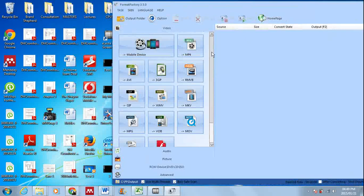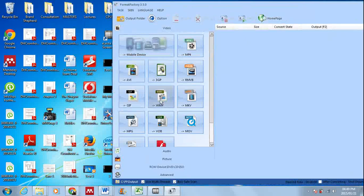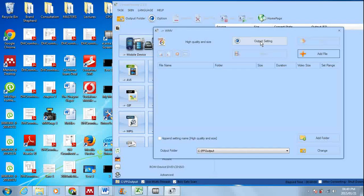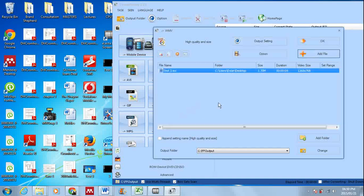So you click on Windows Media Video over there and you say add file, or I think you can also drag and drop. I'm just going to drag and drop this Test 3 in there we go.